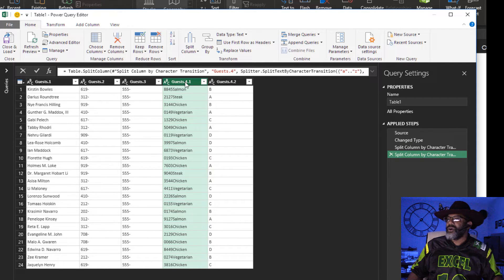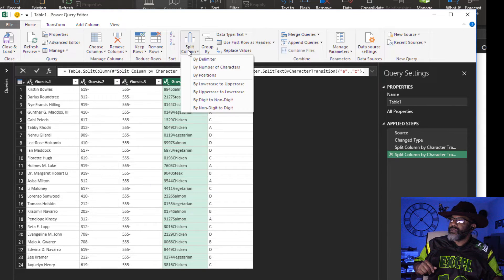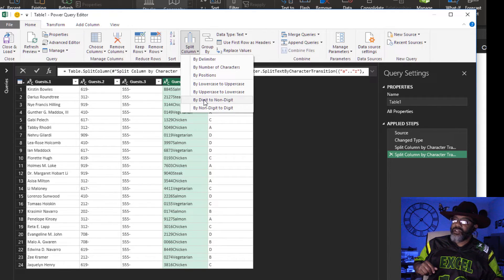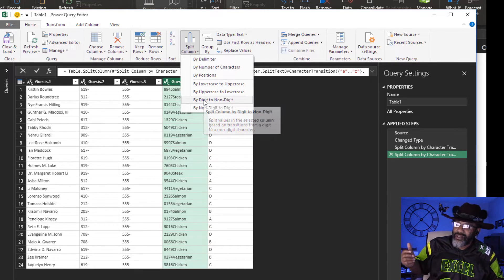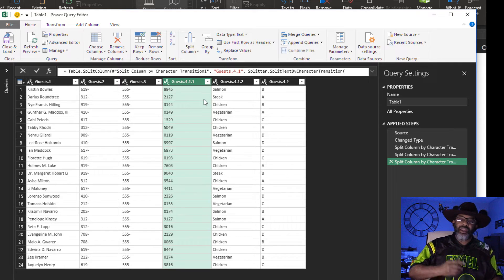Then we got one more — we got to split the 5 from the S. Split column from digit to non-digit — 1, 2, 3, N. Ha ha.